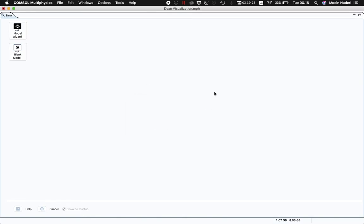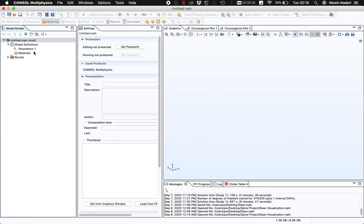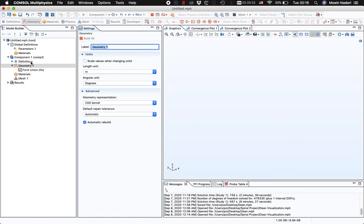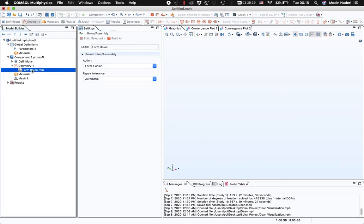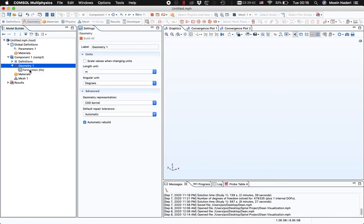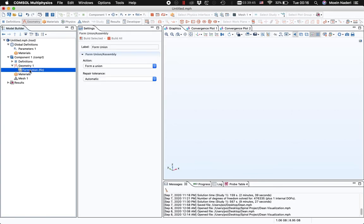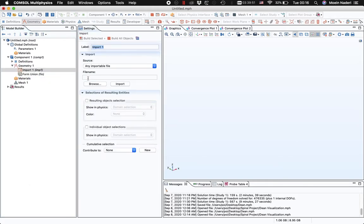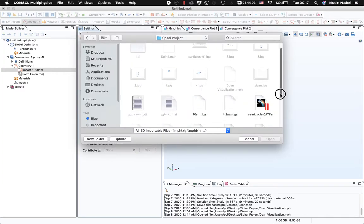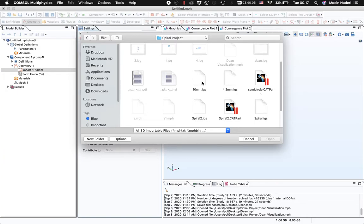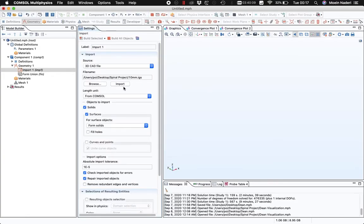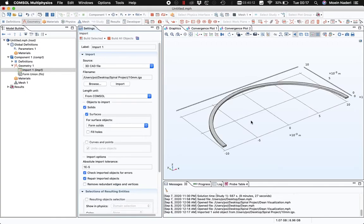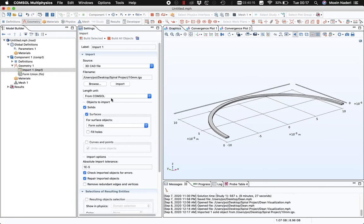Here I can easily add in my component, which is 3D. For the geometry, you can either create your own geometry using the COMSOL model builder, or you can import your geometry from another software. You can easily right-click on the geometry and import it into COMSOL. I'll hit Import, so my geometry is now loaded up in COMSOL.